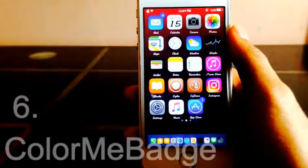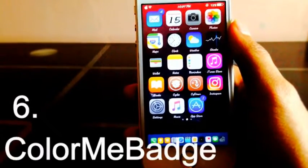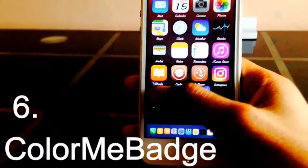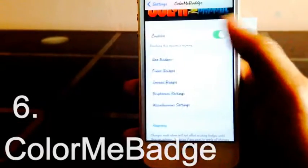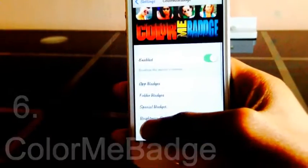Color Me Badge. You can give any color to your app badges — just go to Settings and configure it.